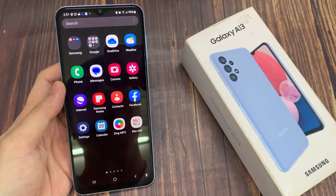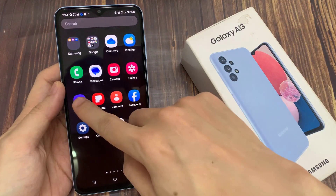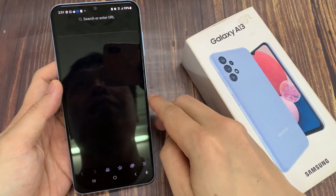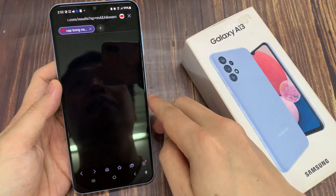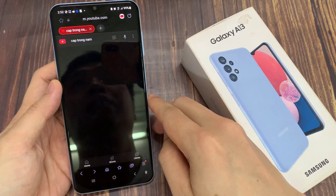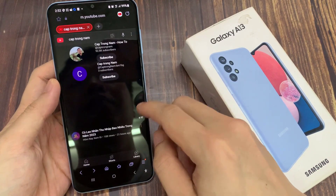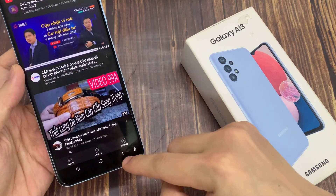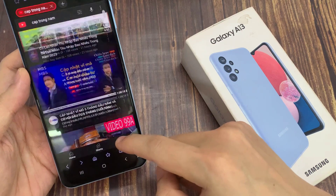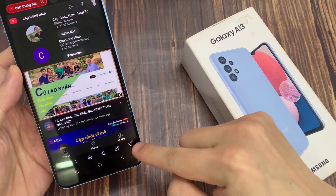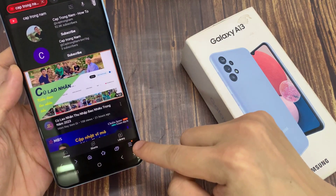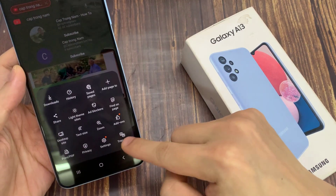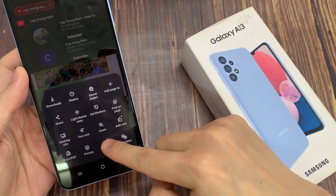On your home screen, open up the Samsung Internet Browser app. Next, tap on the menu key at the bottom.